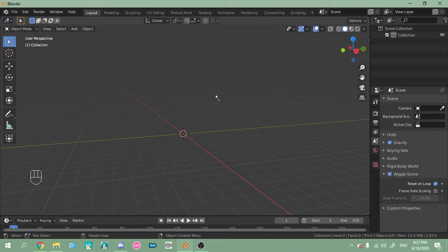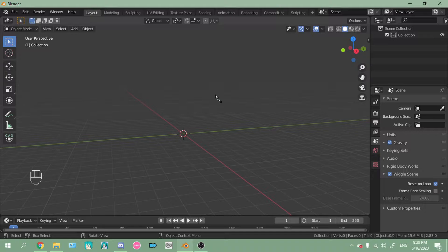But as long as you follow everything here, then it should work. Also, if you plan to edit bangs, I highly, highly, highly suggest that you separate each part of the bangs into separate objects.